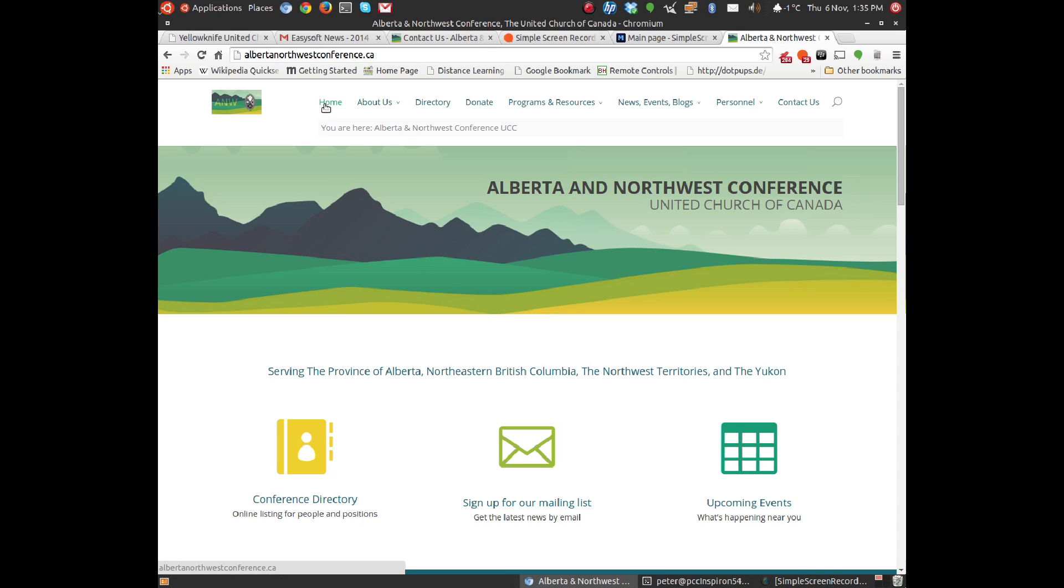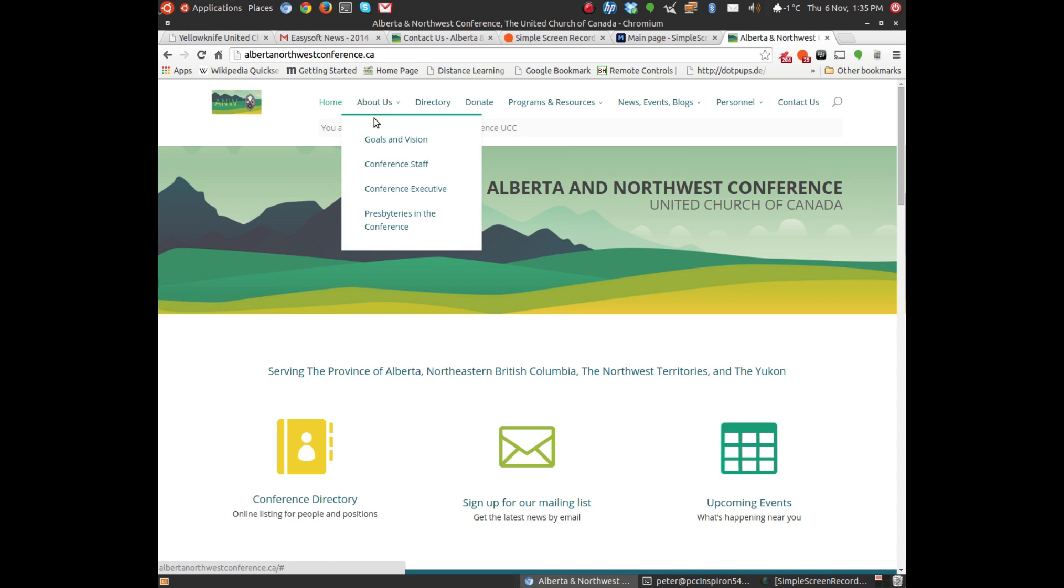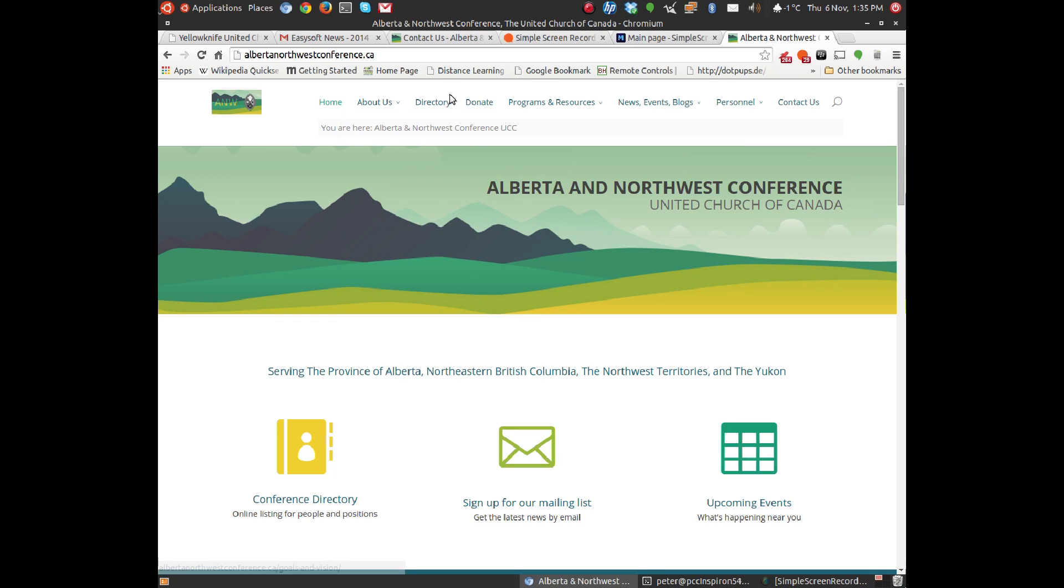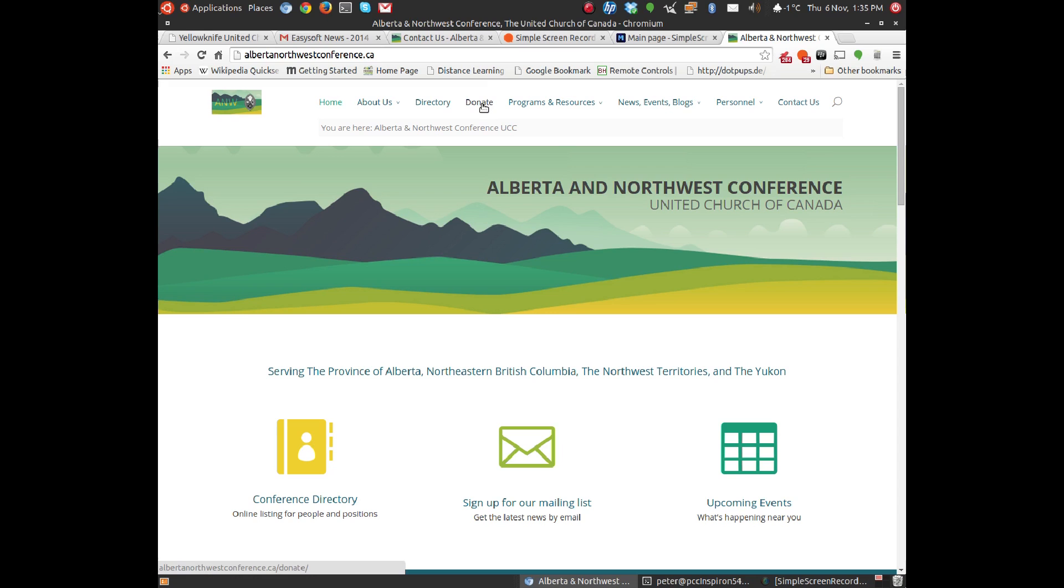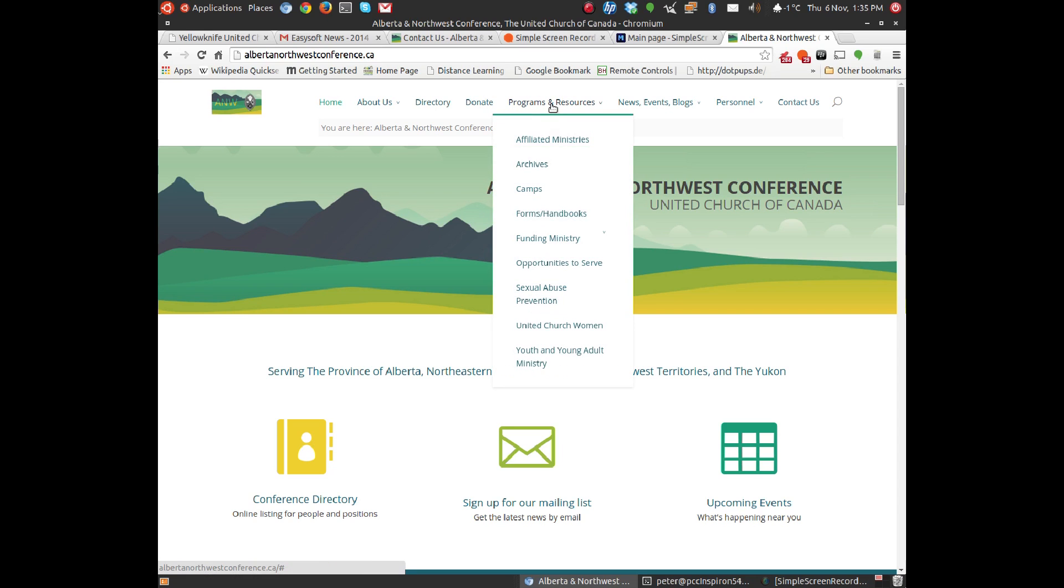And then you'll also see menus up here. You'll see an About Us section, which has information about the goals and vision, the conference staff, who's on the conference executive and the work that it does, and the presbyteries that are comprised by Alberta and Northwest Conference. The directory - this is just a link, the same as it was down here with the conference directory.